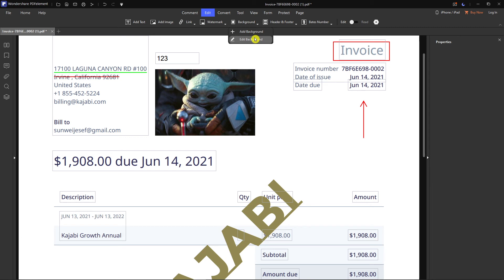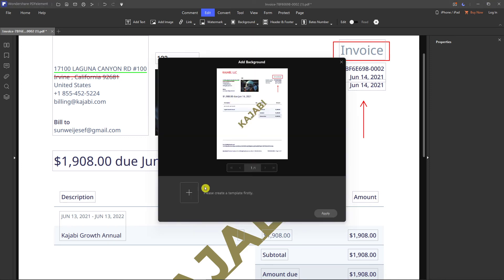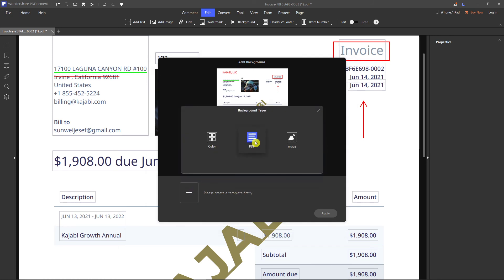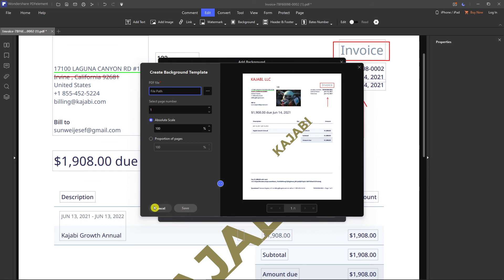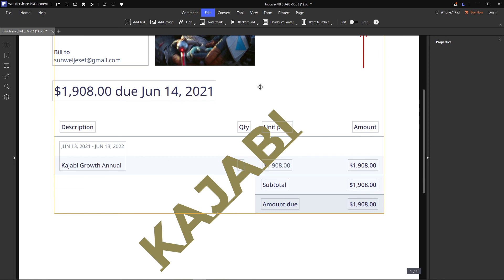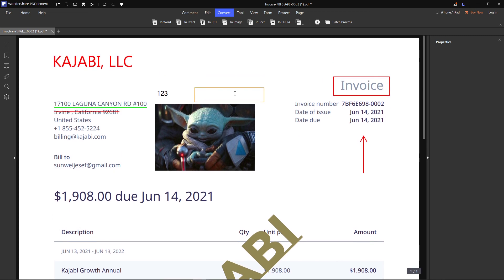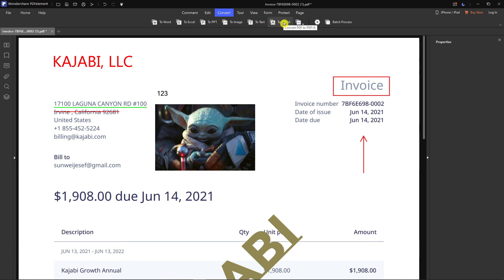You can also add or change the background, or edit the header and footer. Click 'Add Background' and choose a color, another PDF, or an image as the background. Under Convert, you can convert your PDF to Word, Excel, PowerPoint, image, or text — multiple options available.